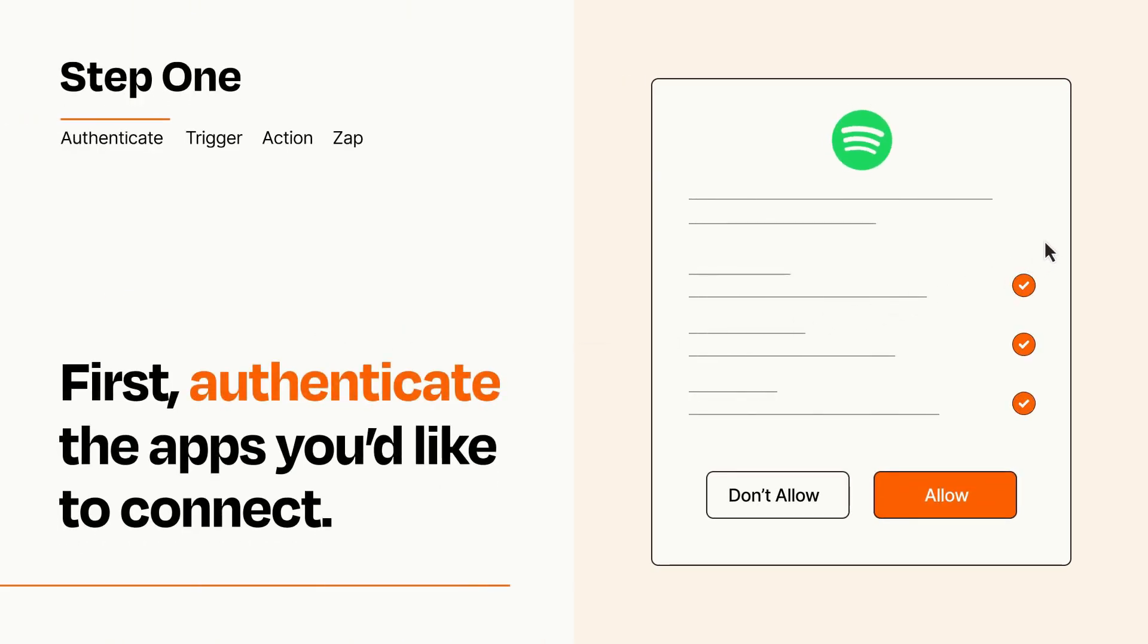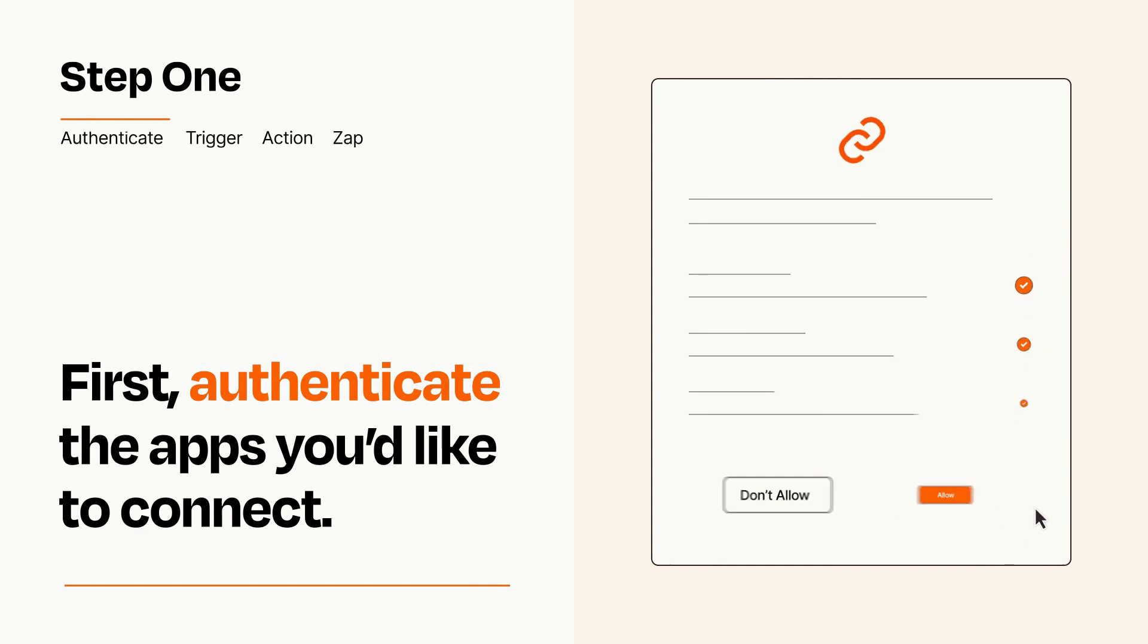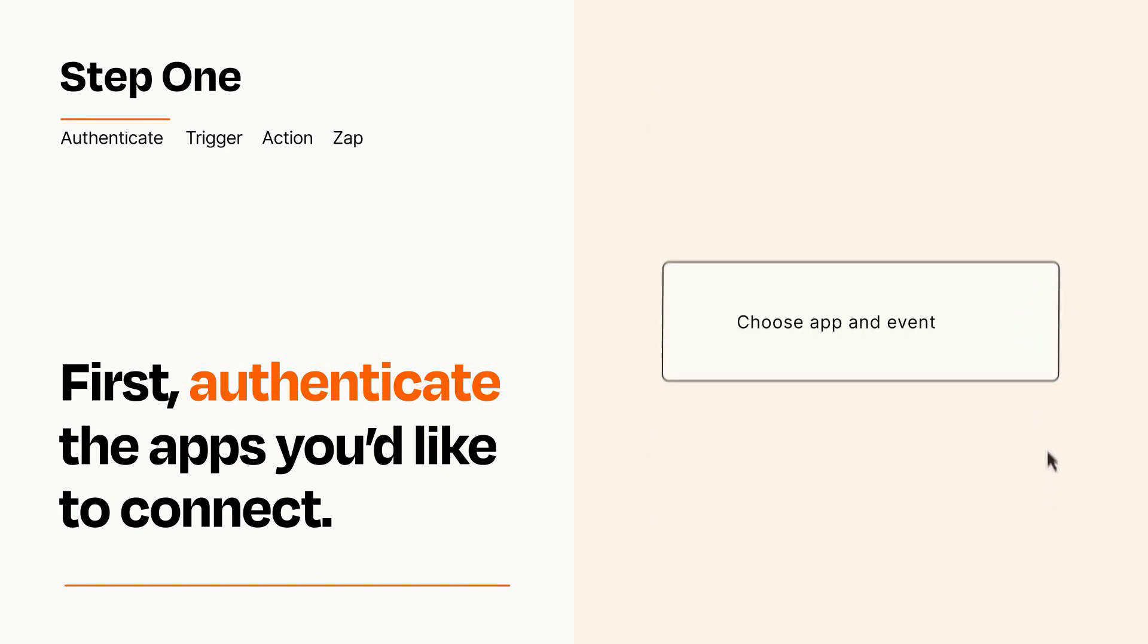To get started, you'll just need to authenticate your apps, which takes just a few seconds. Zapier meets industry standards for encryption when connecting with each of your apps.